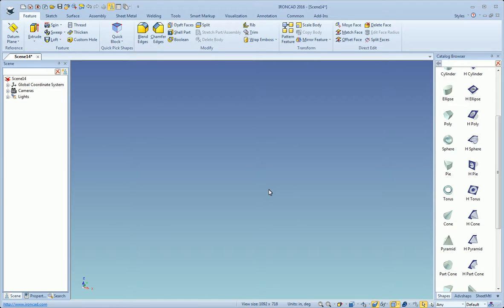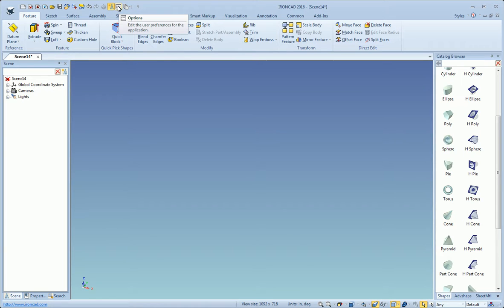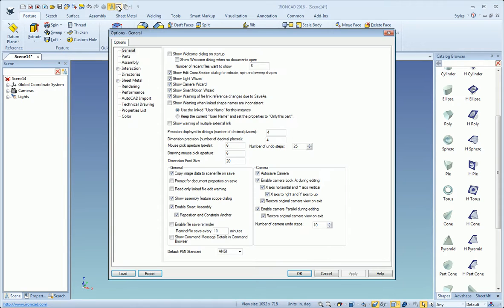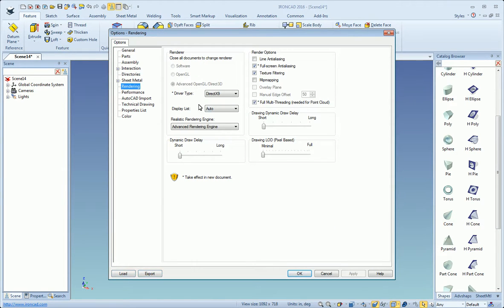Welcome to this video that will demonstrate the import of point cloud data into IronCAD. First, we're going to show you an option for importing point cloud data in a multi-threaded manner.